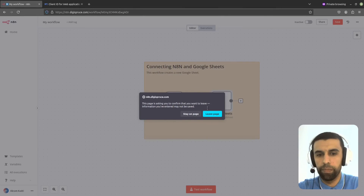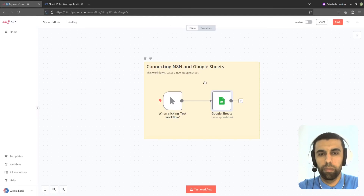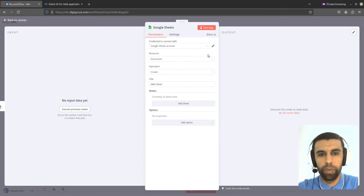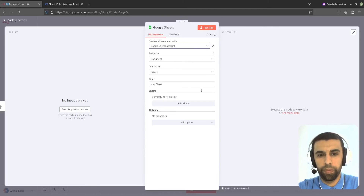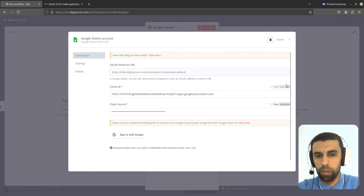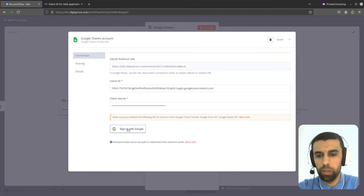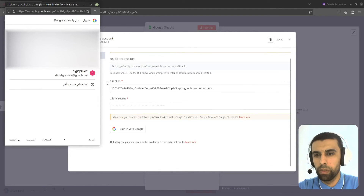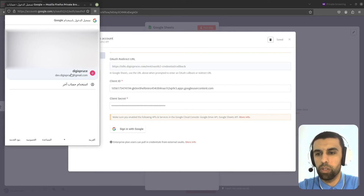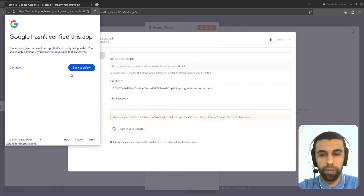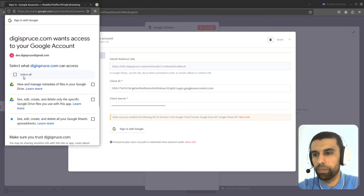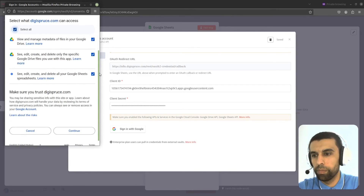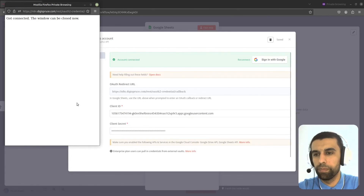And refresh. Now click on here and choose the credentials we just created. Click on the Edit button, Update Credential. Now go down here and click on Sign In with Google. Choose the account that you added as a test user, click Continue, select all, and Continue. Okay, let's close this now.